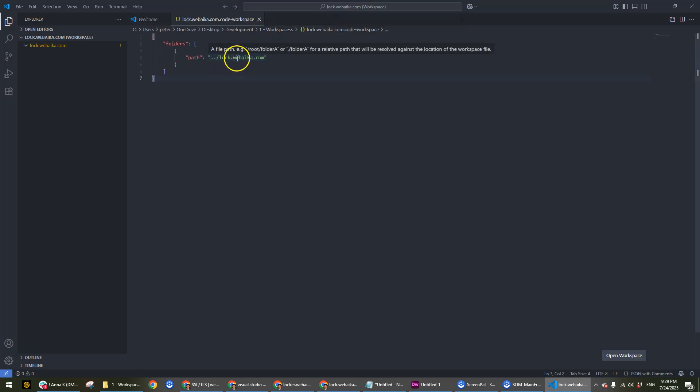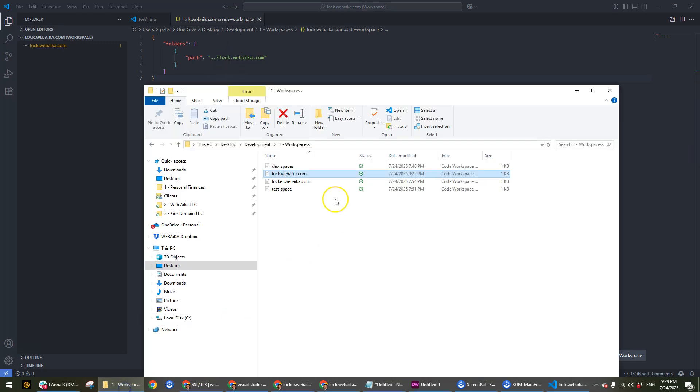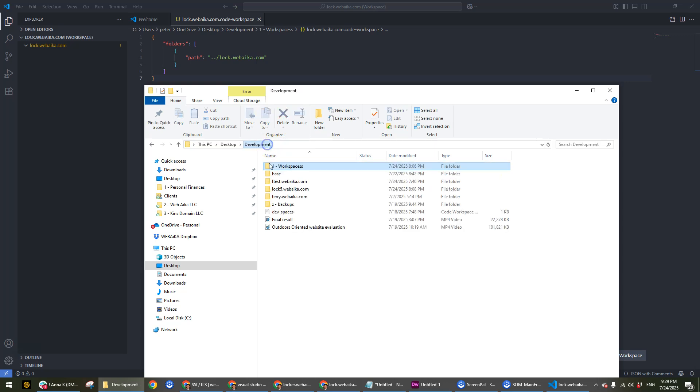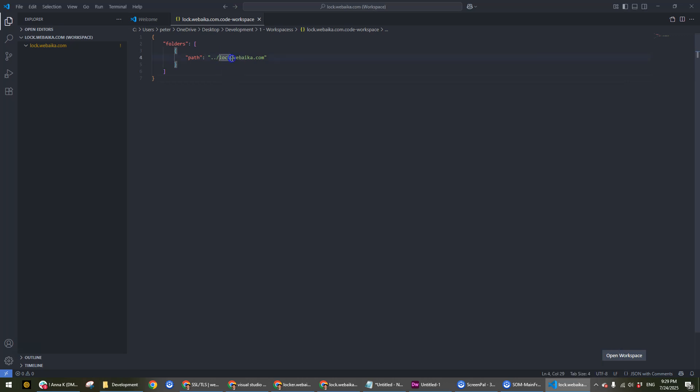Once you see this, you want to make sure you change it to whatever the folder name is, which is lock5@webic.com. We need to make sure that the path matches.